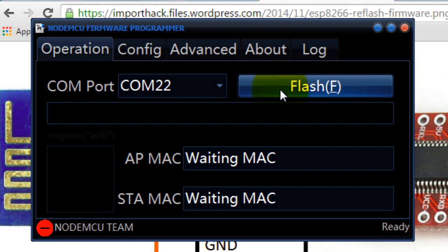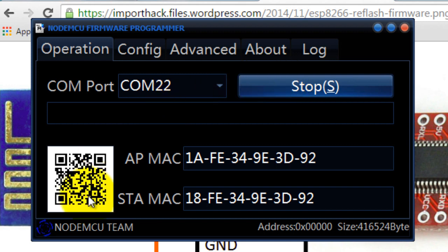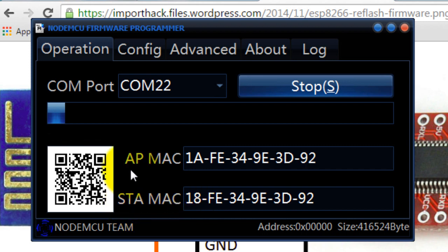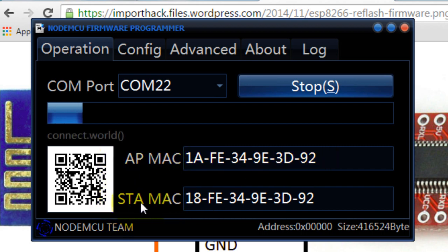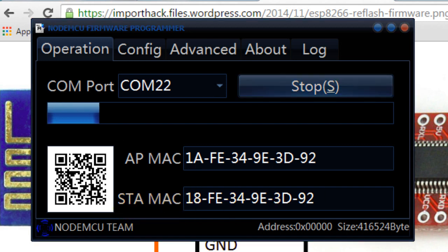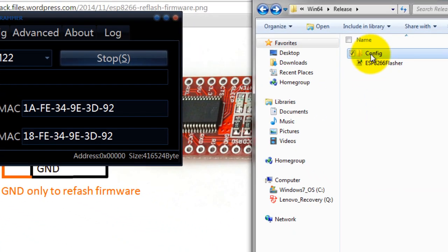So I think that should work now. I'm going to click the flash button again and there we go. When you see the AP Mac and the station Mac, the AP Mac is your access point's Mac address, the station Mac is your station's Mac address and that information will be saved in your config folder that was created when you opened this program.